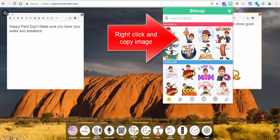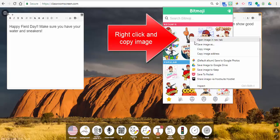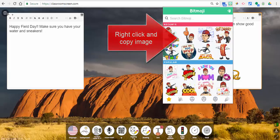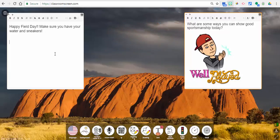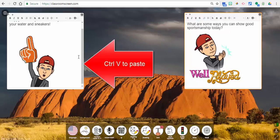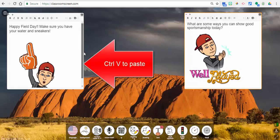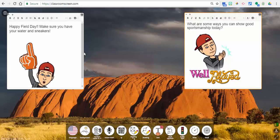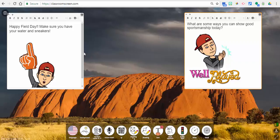gonna come up here, we're going to right click and we're gonna copy the image, and then you can just control V and paste it in. So that's how you can insert your Bitmoji into Classroom Screen. Kind of fun.